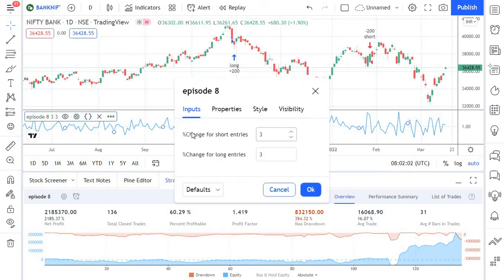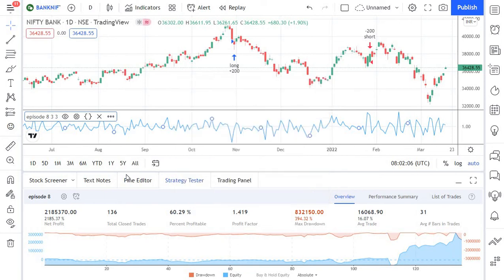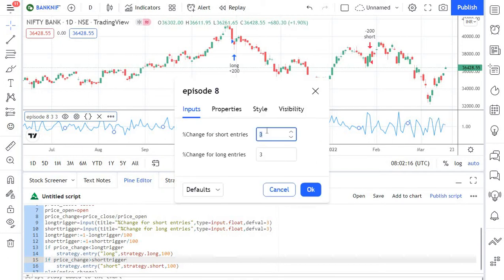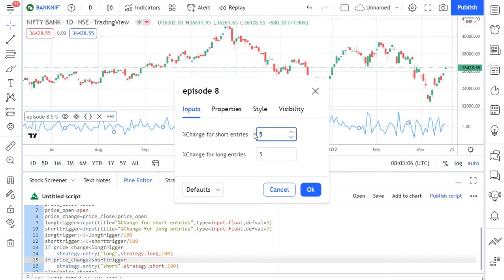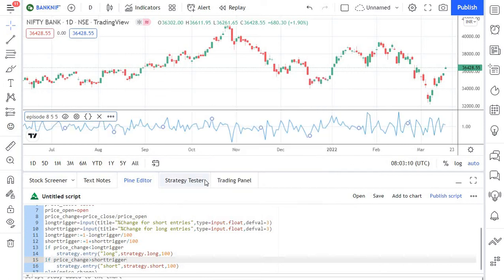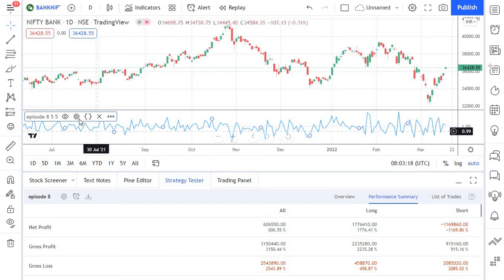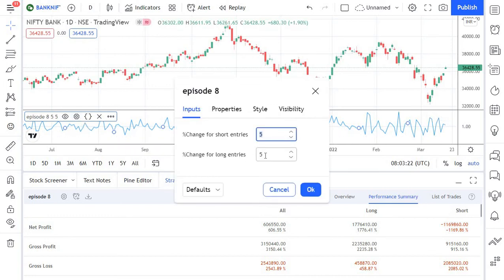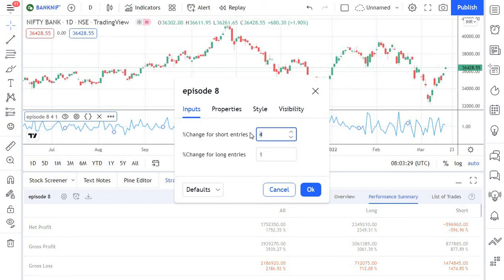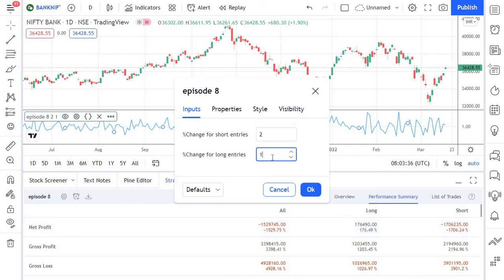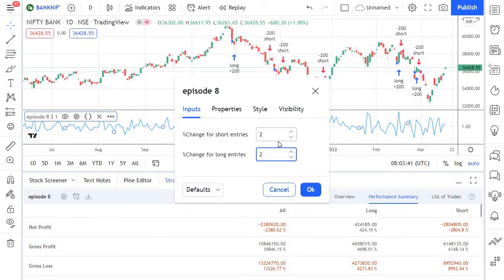If you click on the settings button, you'll be able to see both input parameters we created: 'Percentage Change for Short Entries' and 'Percentage Change for Long Entries' — the titles we provided. By default they have the value 3, but you can set it to 5 or set different values for the short side and long side. If you look at the performance summary — net profit — changing these thresholds automatically updates the results. For example, changing it to 4 shows the results adjusting in real time. You can easily backtest different combinations directly from the chart window.